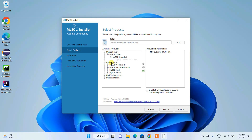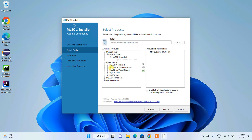Now move on to Applications. When you click on that you will see MySQL Workbench, which is another important component. It gives you a GUI — a Graphical User Interface — where you can write and run your queries. Expand that and click on MySQL Workbench 8.0.31, then click the arrow so it gets listed under 'Products to be Installed'.